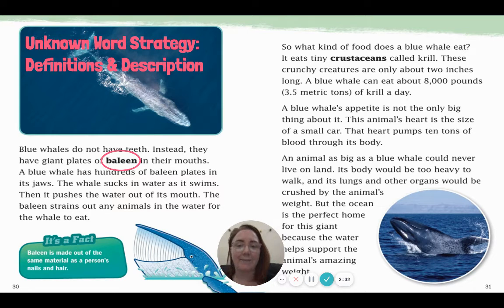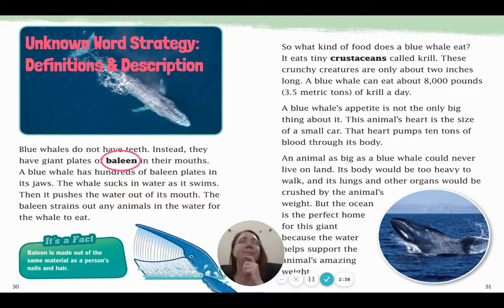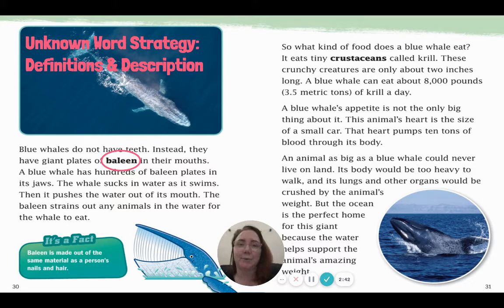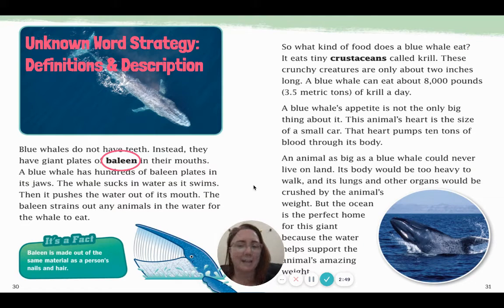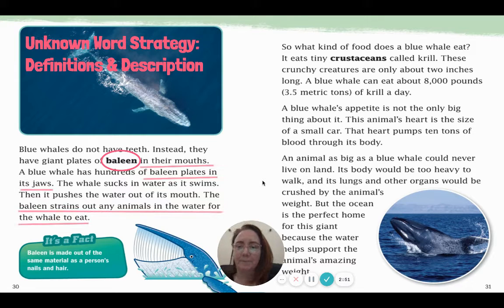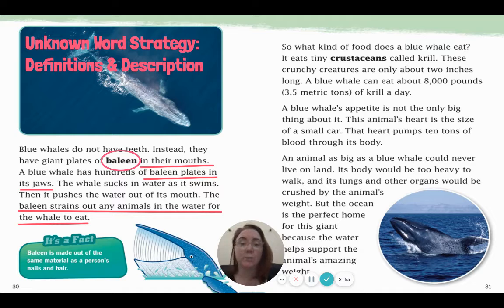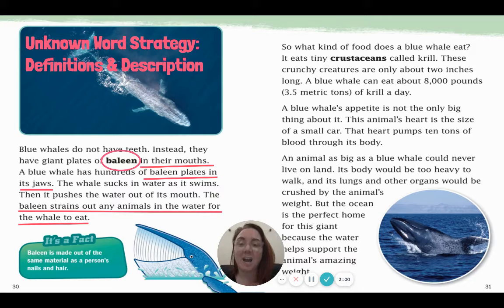Blue whales do not have teeth. Instead, they have giant plates of baleen in their mouths. You may not know what baleen is — I didn't before I used the clues to figure it out. Let's look at what clues this author gave us to find out what exactly baleen means. It's in their mouths — that's a clue. So already I know which part of the whale I'm thinking about. It says a blue whale has hundreds of baleen plates in their jaws.